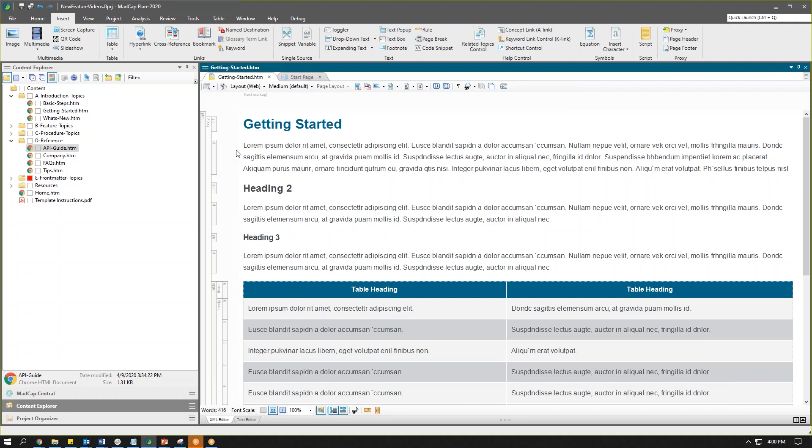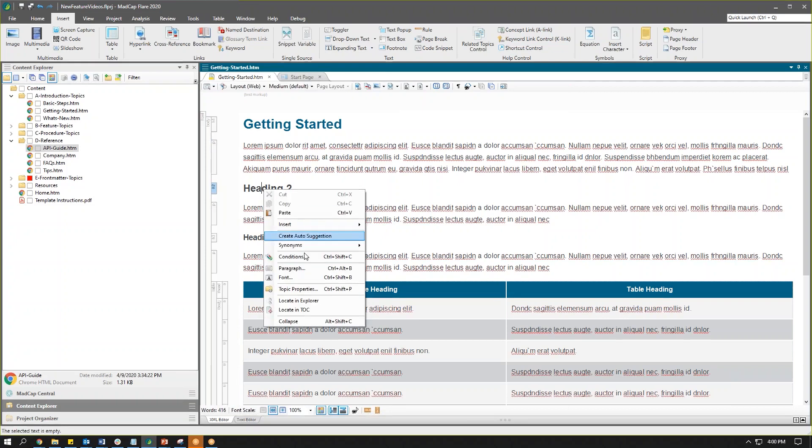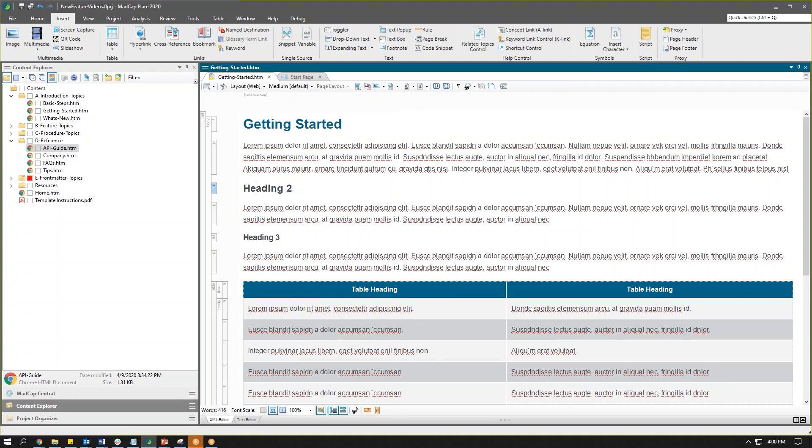That doesn't mean we still can't hide and show content. We can still use the context menu by right-clicking on the structure bar or any of the content on the page and we get access to collapse that content if we want. So I hope you enjoy this new feature in MadCap Flare 2020.